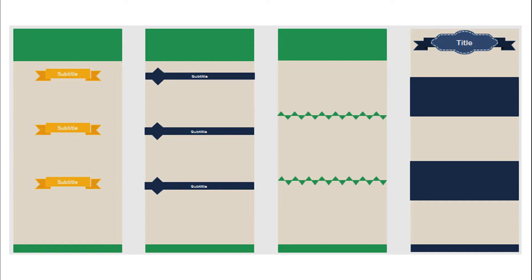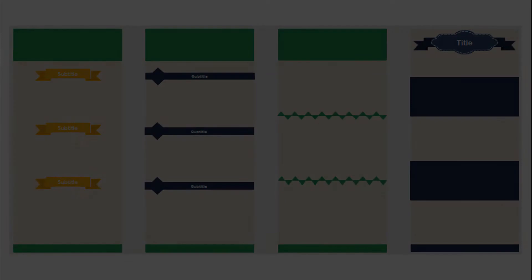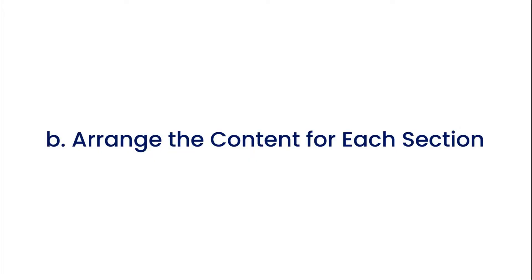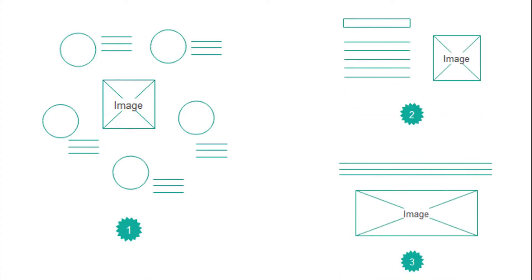Second, arrange the content for each section. An infographic is the combination of text, graphics, charts, maps, icons, etc. There are ways to arrange your text in relation to your images. It depends on how much text you want to include and what size your images are. Good design can lead the reader through an enjoyable information absorbing process.